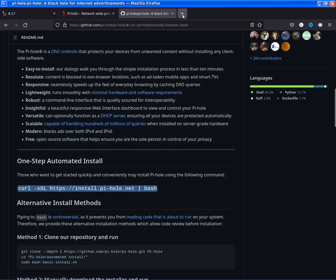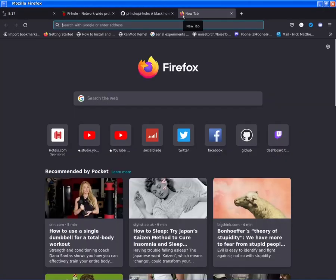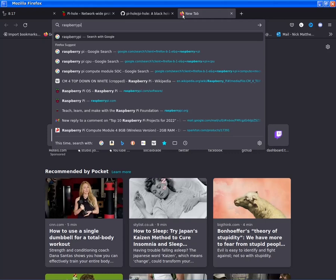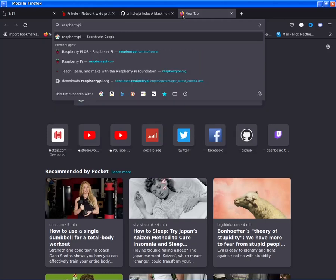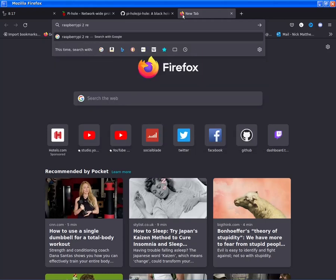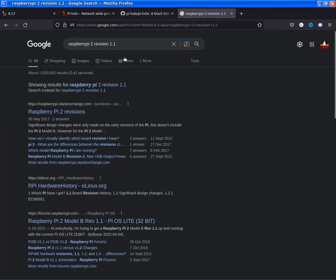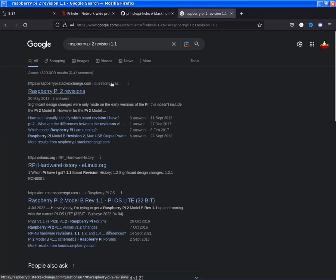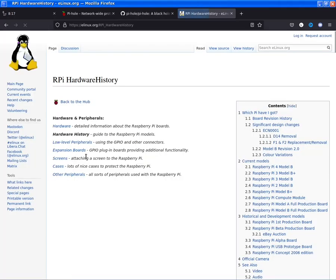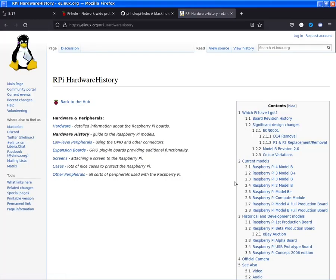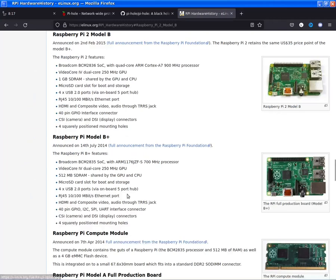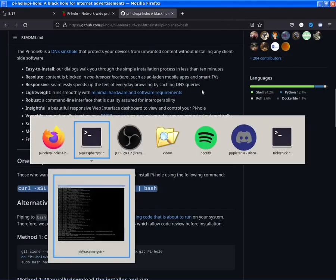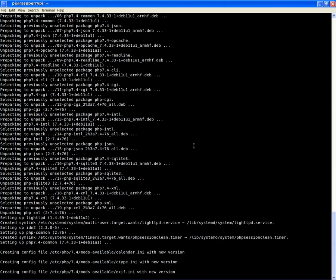We're running the ARM version of this on the Raspberry Pi Model 2 Revision 1.1. So we're looking at hardware that's at least, at this point, seven years old. The fact that this is just taking this in its stride, mostly, is a good thing because of its age.